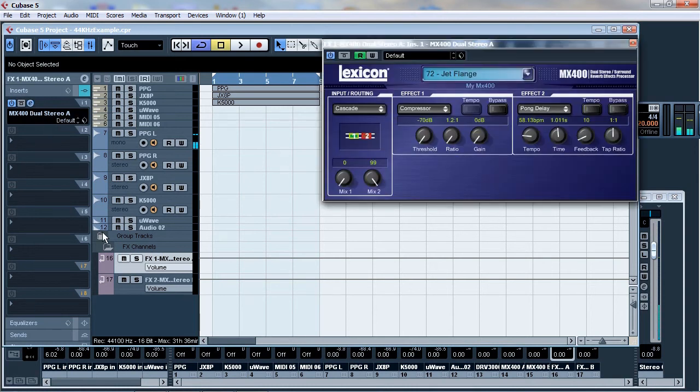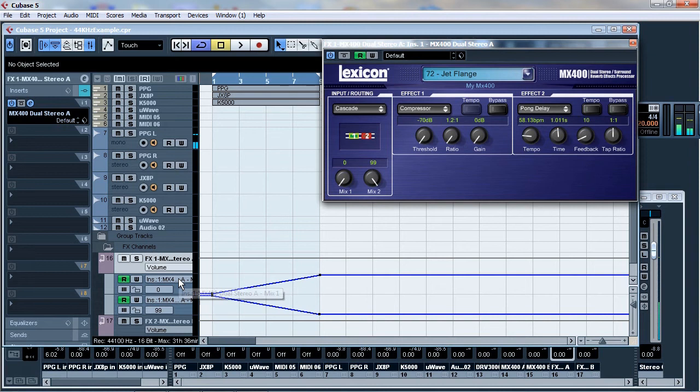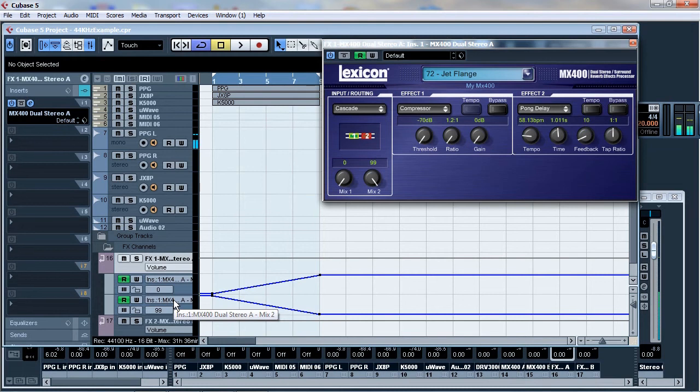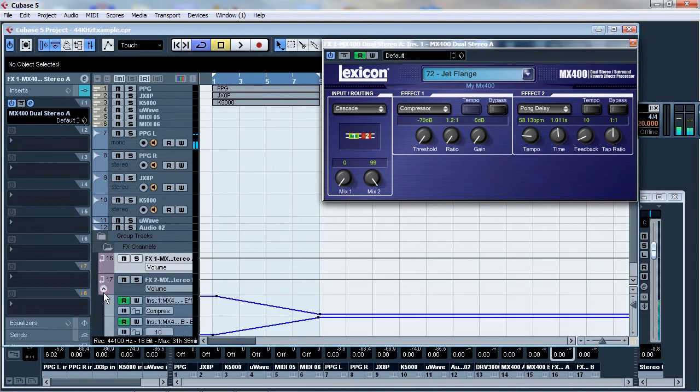And if I actually drop down what I've done previously, you'll see that I've set a ramp up here on this particular effect and a ramp down on the other one. And this one happens to be the MX400 dual stereo A mix 1. So the mix 1 control is what is going to ramp up. And on this one, it's the mix 2 control and it's going to ramp down. So one will go up and the other one will go down. So I'll just minimize this down a bit. And I'll show you what's on the other one.